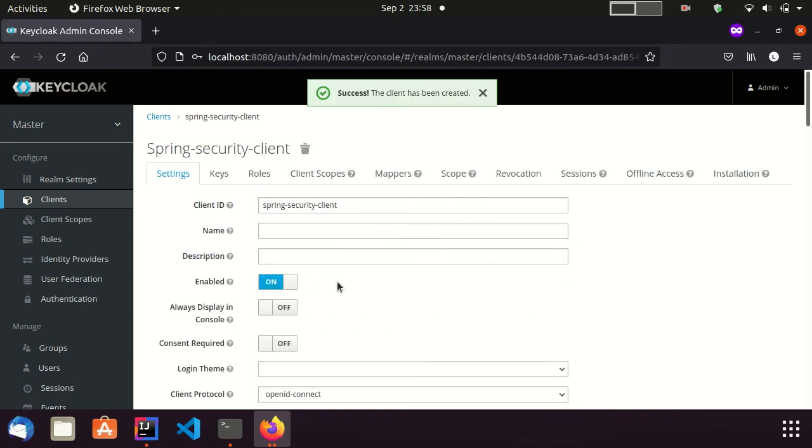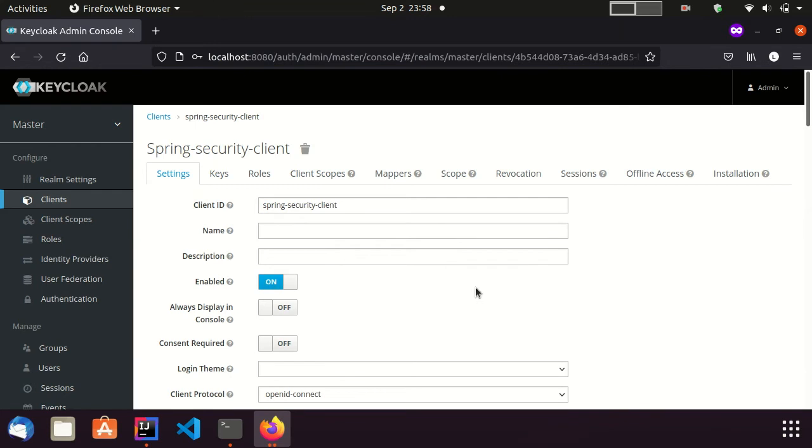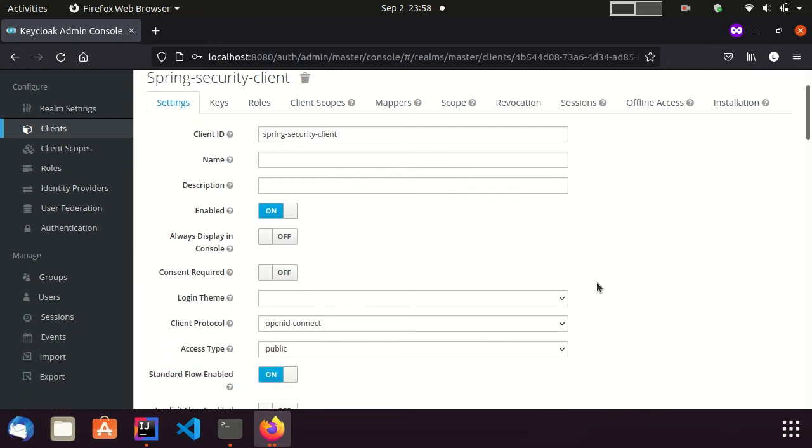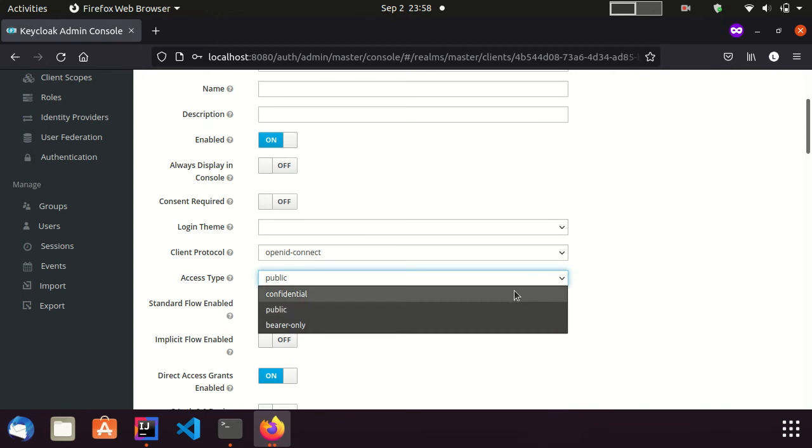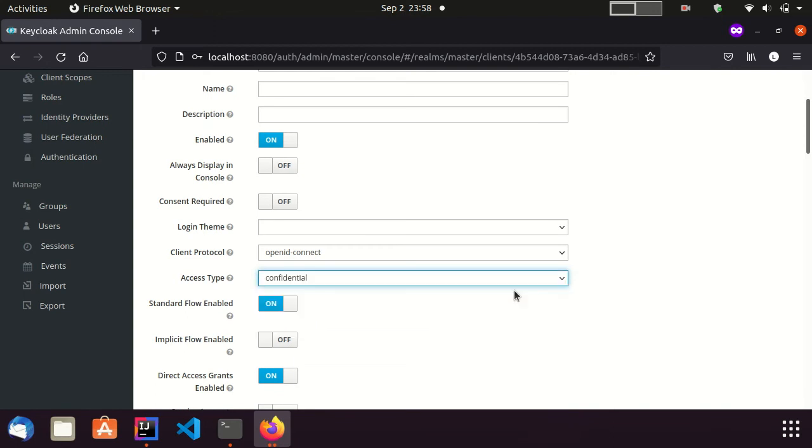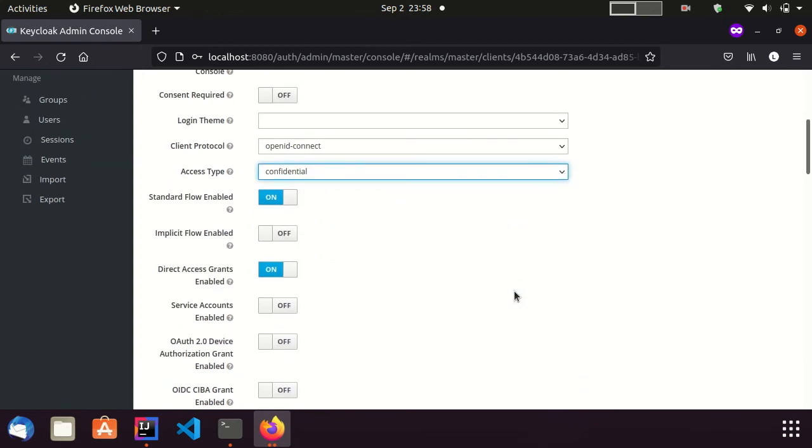Now, I am in the Client Configuration page. Here, I am setting the Access Type as Private.